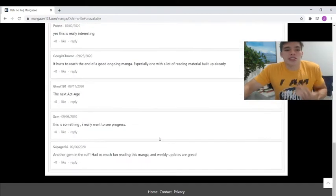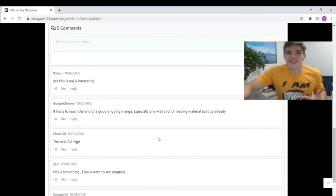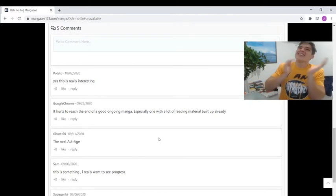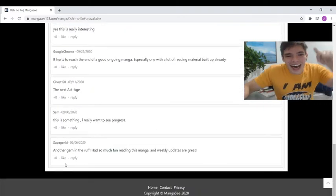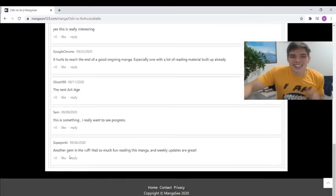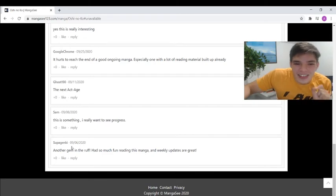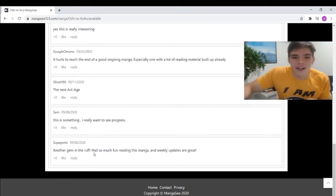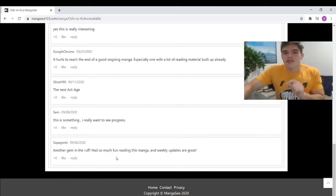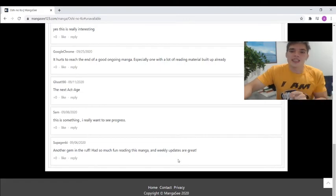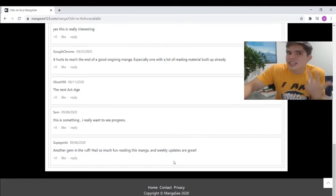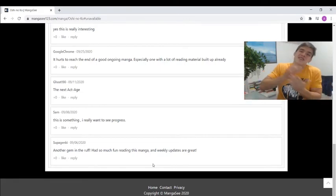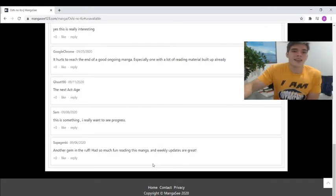Look I'm gonna show you how much I love this manga. First of all we got a lot of comments going, and I love it because guess what, I was the first comment. Super Genki, another gem in the rough, had so much fun reading this manga and weekly updates are great. I've actually read the manga twice already because I love this story so much.